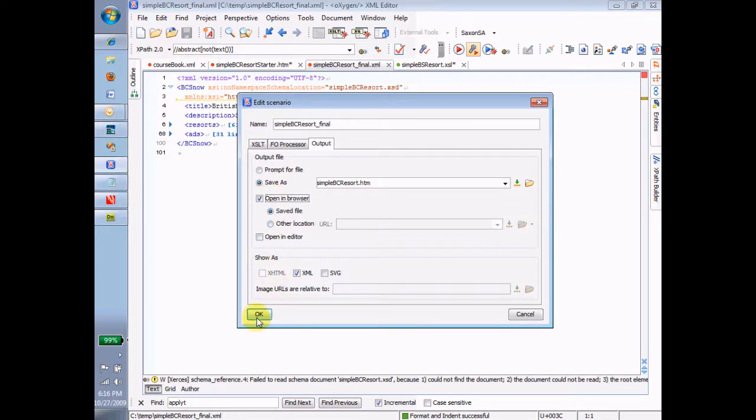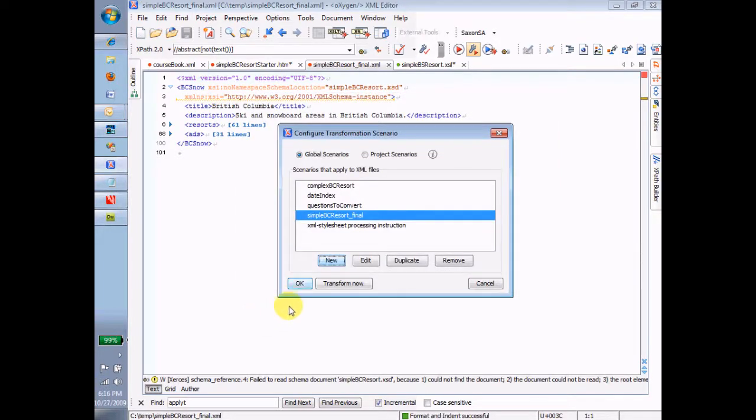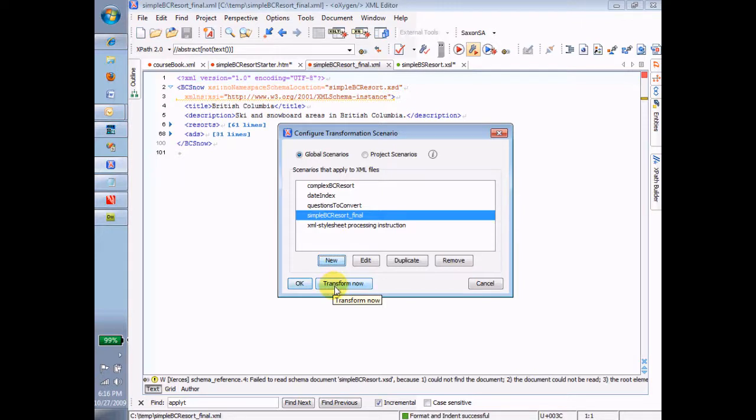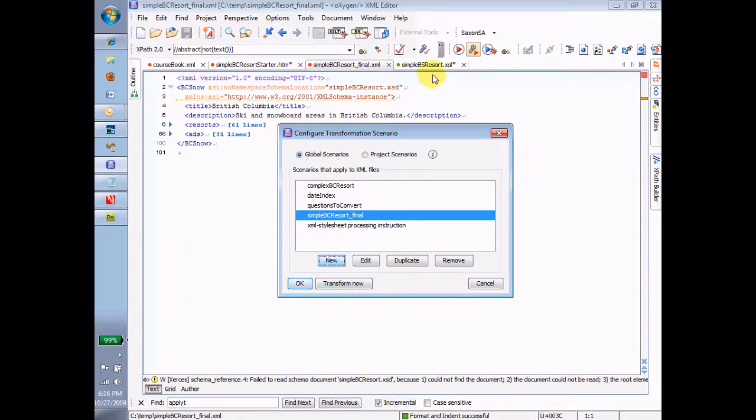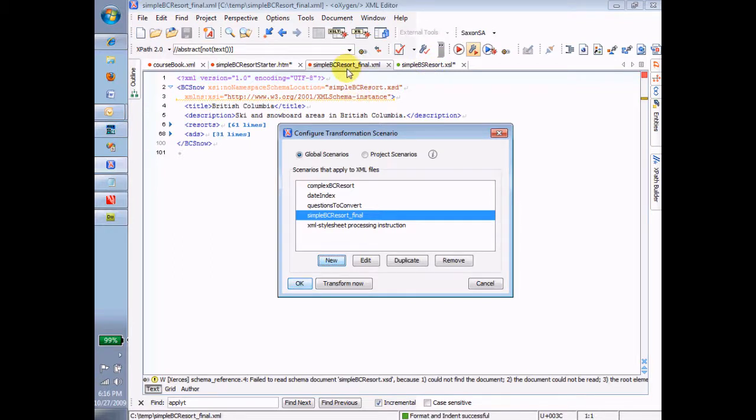Okay, so now I can say transform now at this point, and it'll do the transform. Now, before I do this, think to yourself, what exactly is going on with this transform? In this transform, I'm applying this XSL file, this one right here, SimpleBCResortXSL, to this instance file, SimpleBCResort underscore final dot XML. And the result will be what? What do you expect that result to be?